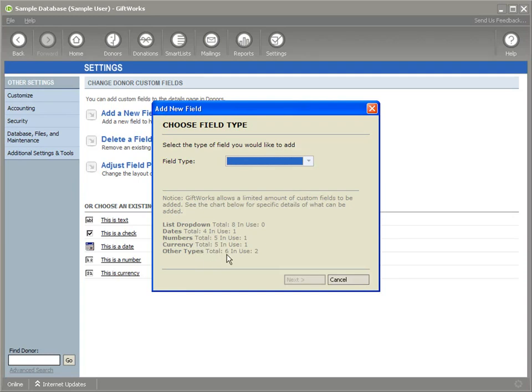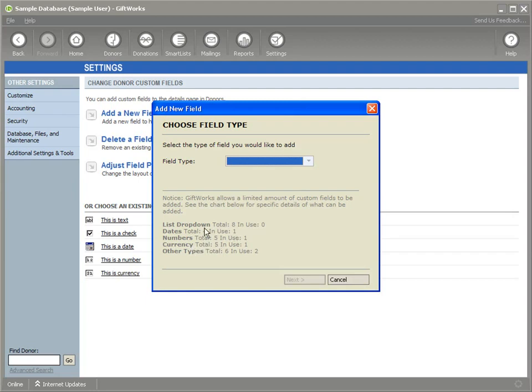And then for number values, we provide you five custom fields, five numeric type custom fields, and five custom fields that can store a currency value. For GiftWorks premium, those numbers increase.